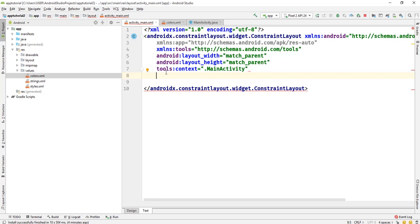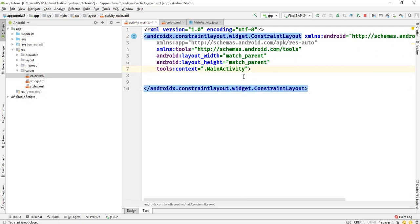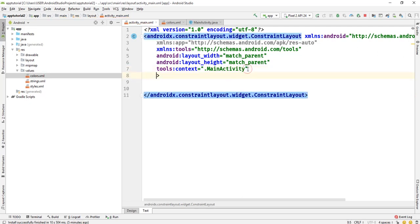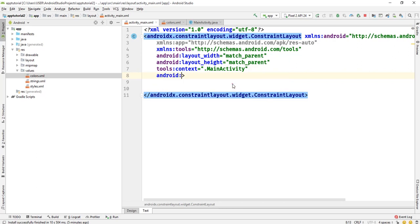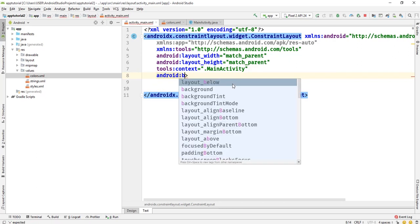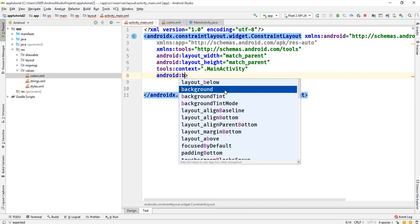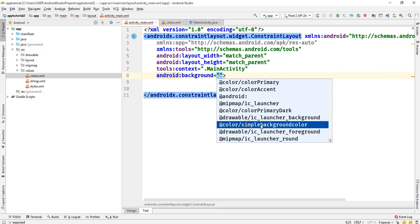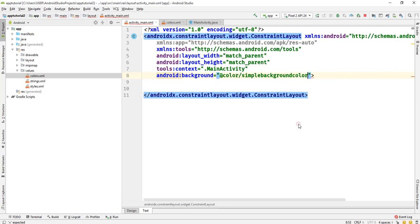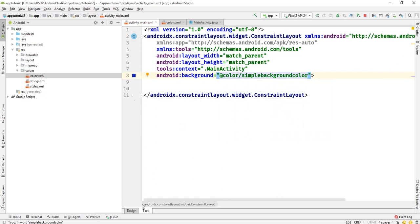Now for us to do that, all we have to do is say android background. Then we have to call our background color here which we gave a name simple background color. And here it is, simple background color. So if I select it, you will see the color has been updated here.